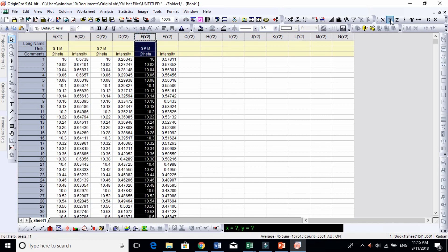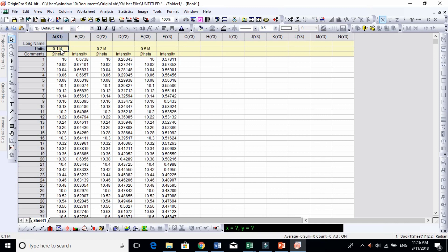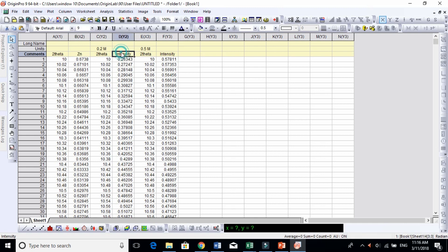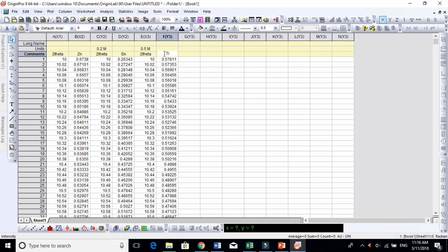I will show you one very important thing. For instance, if I name this is my sample Zinc, and this one is Tin, and this one is Titanium, these are the three samples.